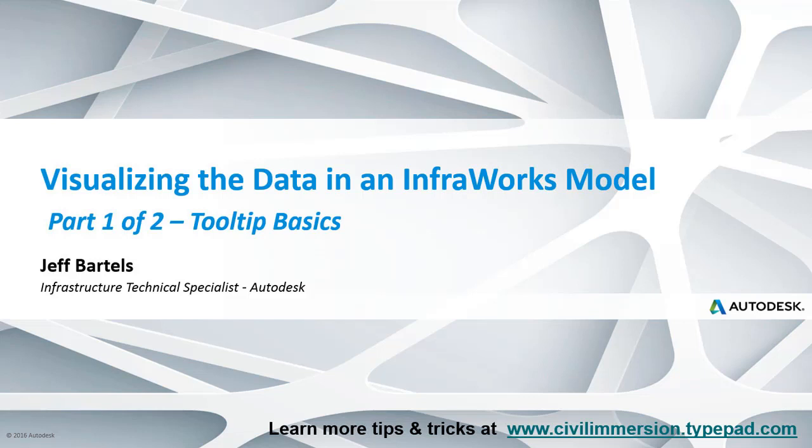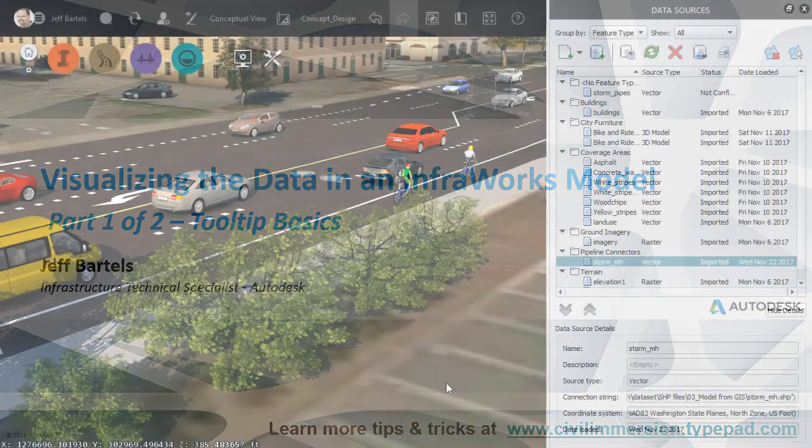In this session, we'll look at a way to visualize the data in an InfraWorks model. Note that this session represents Part 1 of a two-part series. Here in Part 1, we'll explore the concept of tooltips.